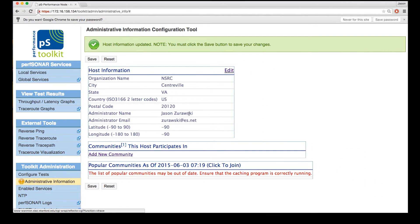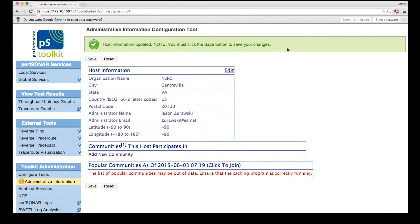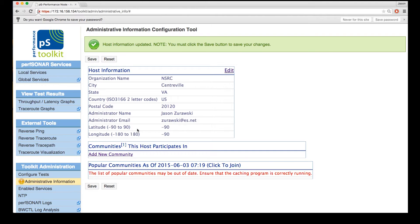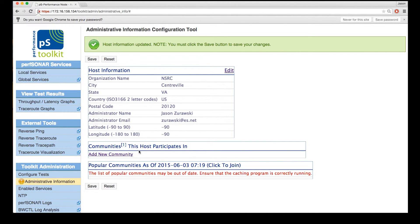Once you click on OK, we get a little field here that says that the host information has been updated, but we have to save to fully make these changes stick on the server itself. There's one last field we can fill out in the administrative information: adding this host to any number of communities.